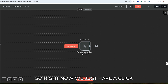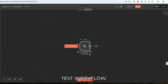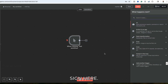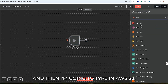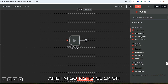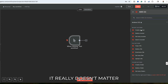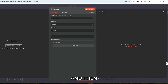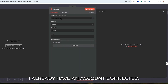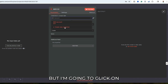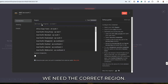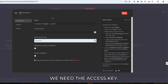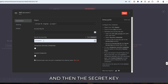Right now, we just have a click test workflow. I'm going to click on the plus sign here and then type in AWS S3. I'm going to click on Create a Bucket. I already have an account connected, but I'm going to click on Create a New Credential. As you can see, we need the correct region, the access key, and then the secret key.